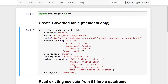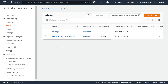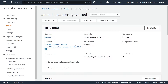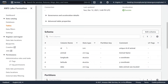I didn't get any errors, so the table was created successfully. If we head over to Lake Formation, we should now see our newly created table appearing there, and clicking on it shows all the information we added through the `create_parquet_table` method. Let's head back to our Jupyter notebook to insert data into the table.